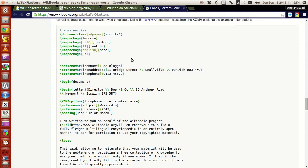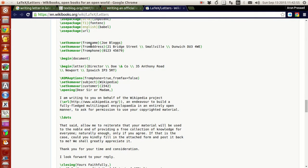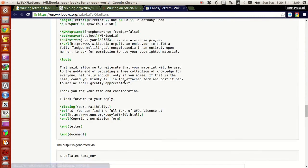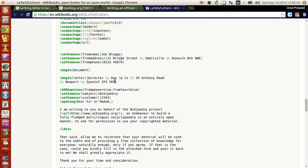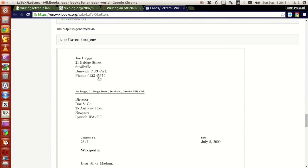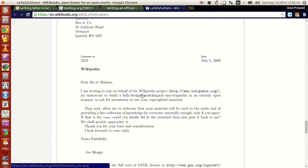You can set the from name, from address, phone number, document, letter, and address options to make the letter much more formal and serious. You can write all of these options, and this is how the letter comes out to be.